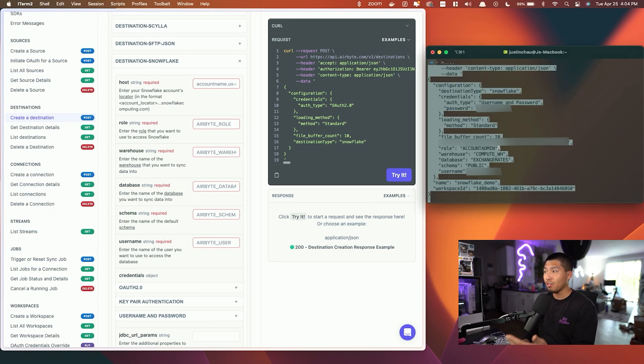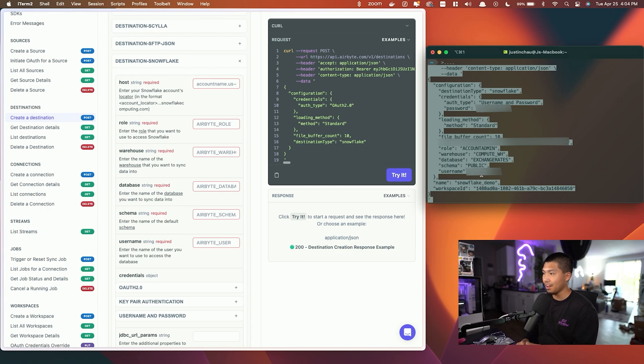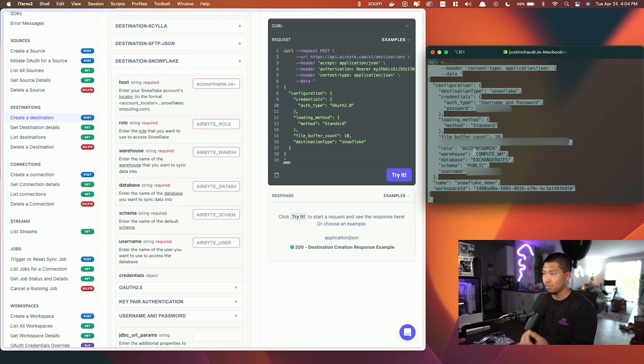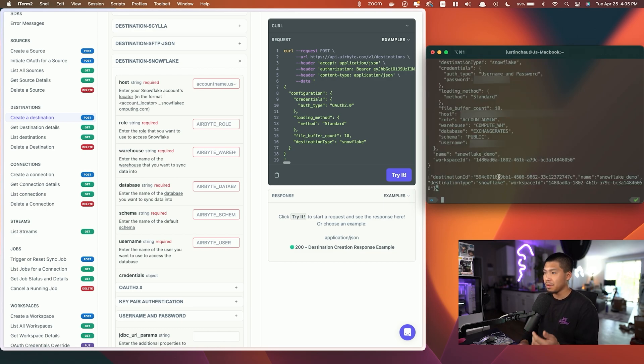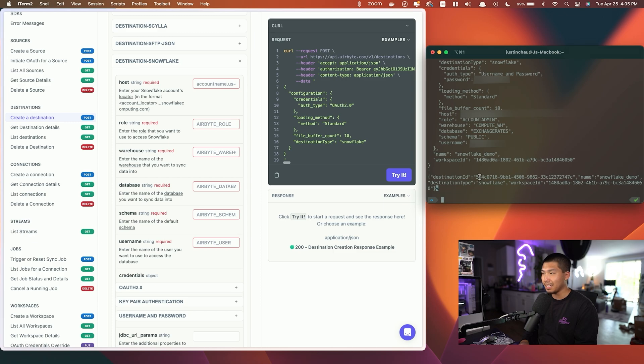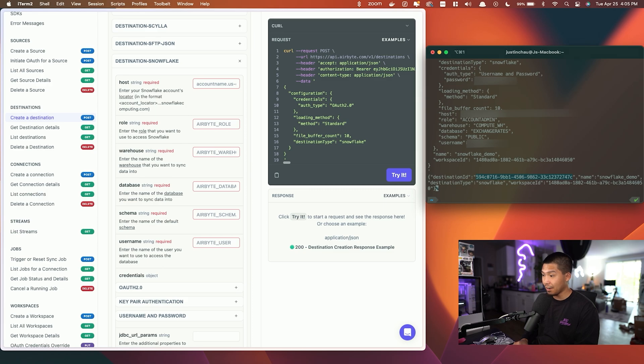Now before I go ahead and enter this in, you can see that I have my workspace ID, I've named it down here, and I've added in all the necessary information for Snowflake specifically. Once I hit enter, it's going to give me back a destination ID as well as other bits of metadata. Now we want to also copy and paste over the destination ID and save that for the next step of this video.